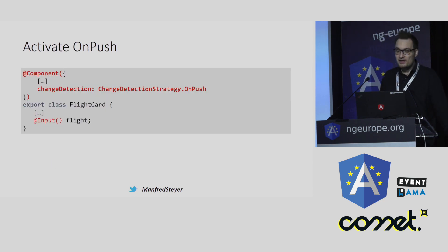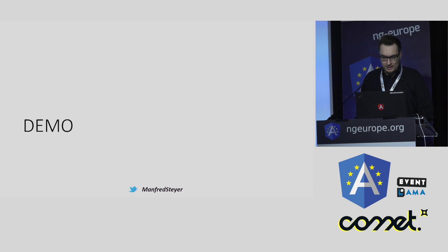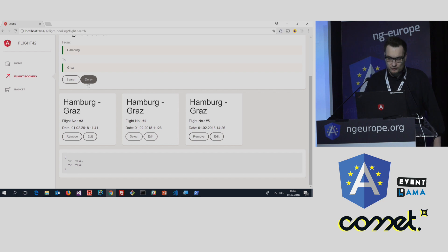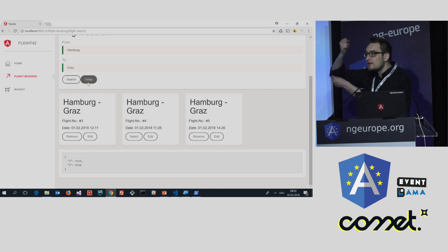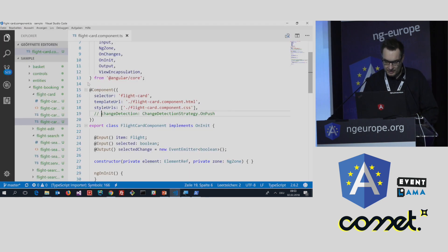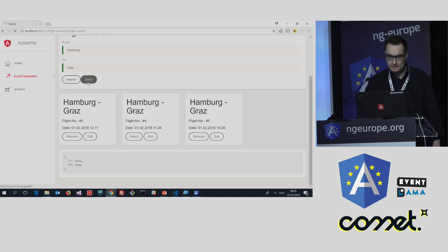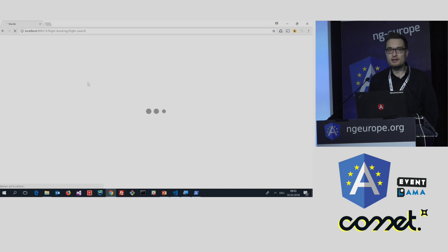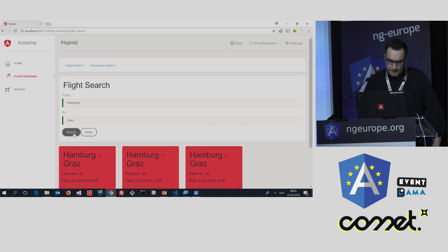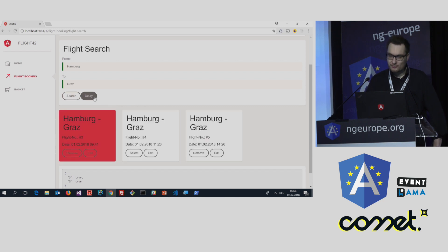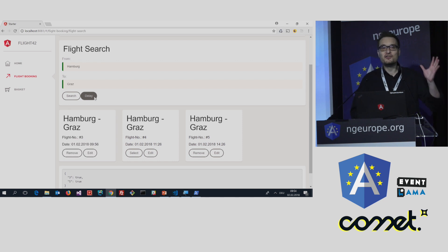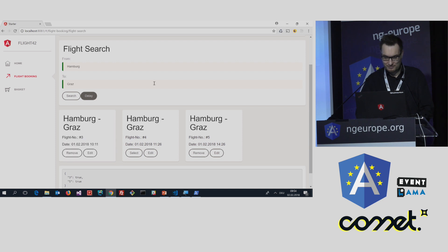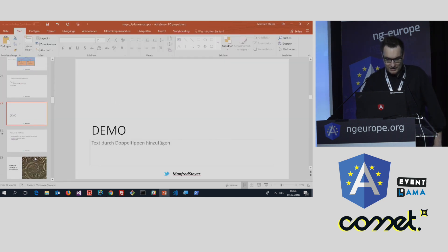To activate OnPush, just set this property here on component level to OnPush. Okay, let us have a look to the demonstration. In my demonstration, I'm lucky because every time my first flight is delayed, I'm creating a new flight object with the updated state. And so I can easily switch to OnPush here. Let's reload the application. I'm searching for flights. And then I'm delaying the first flight. And now you see Angular is just checking this one and only component that was changed. Nice thing.